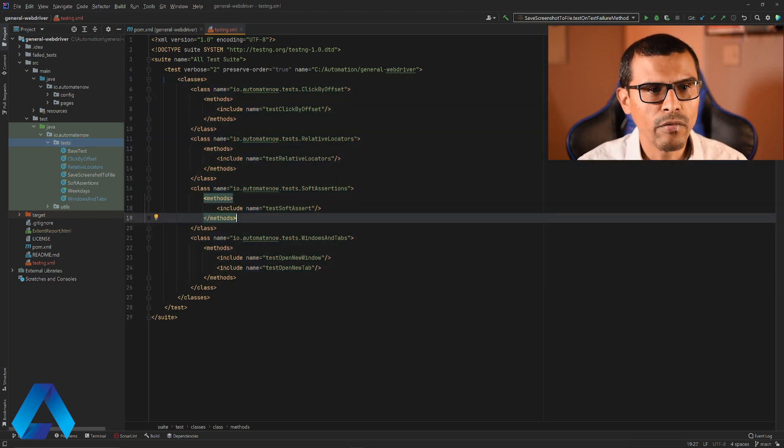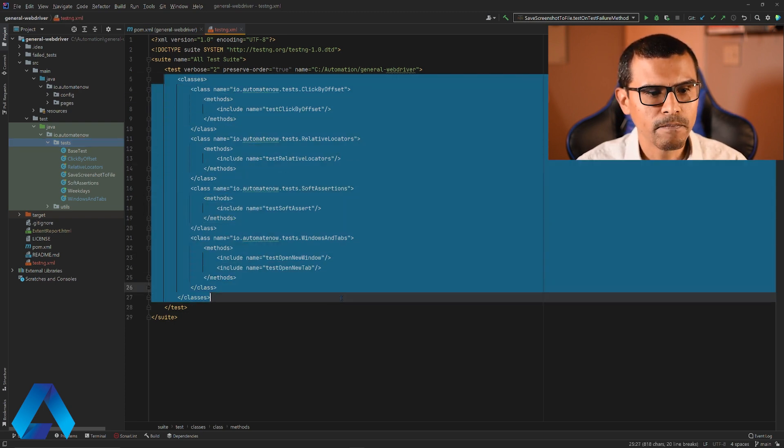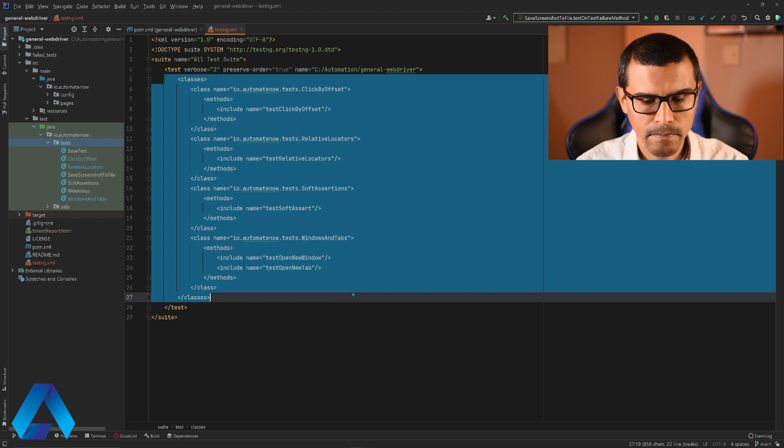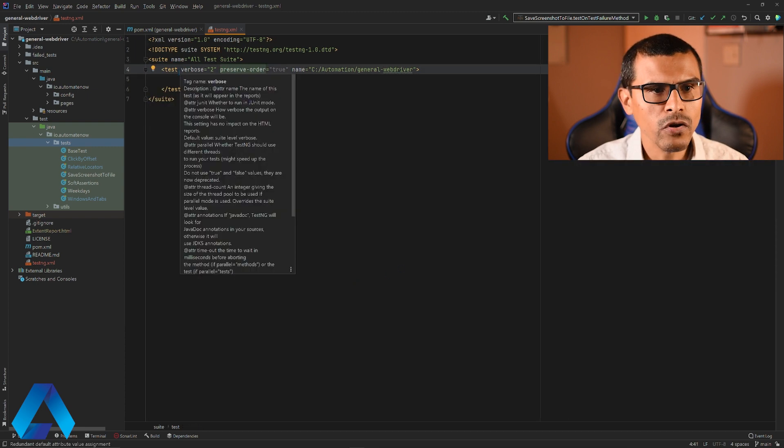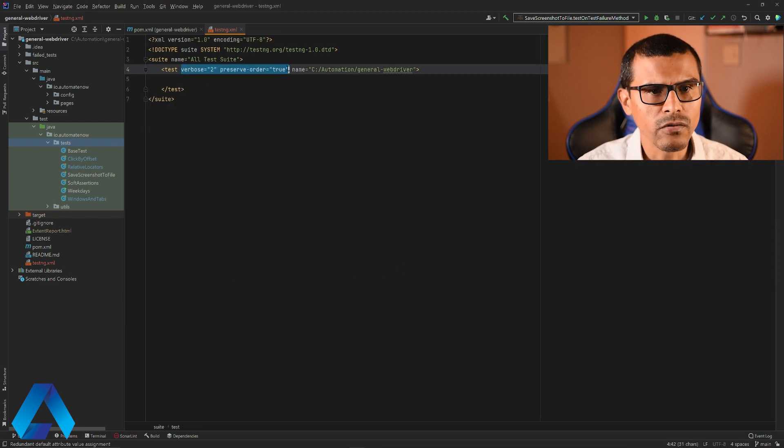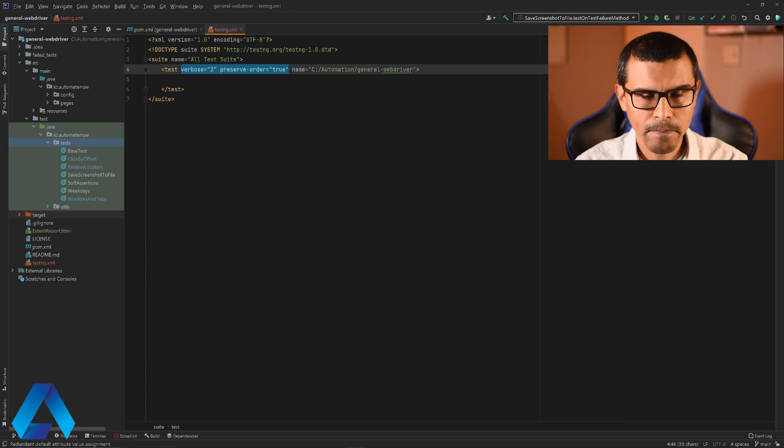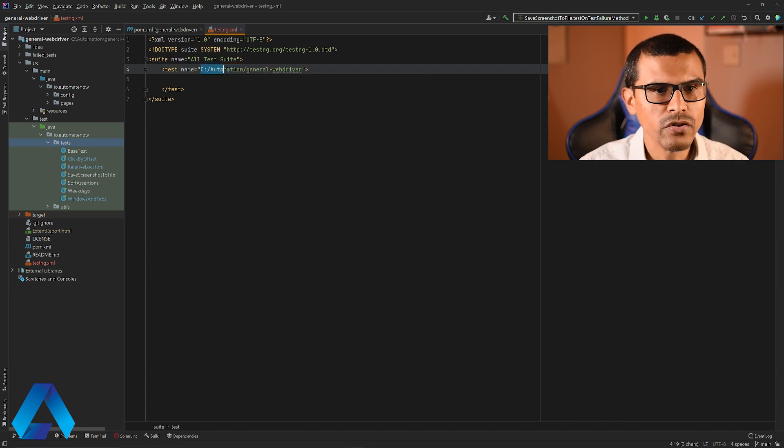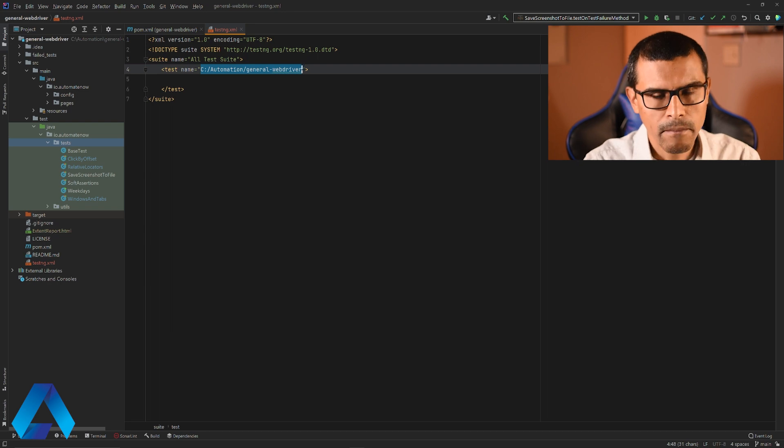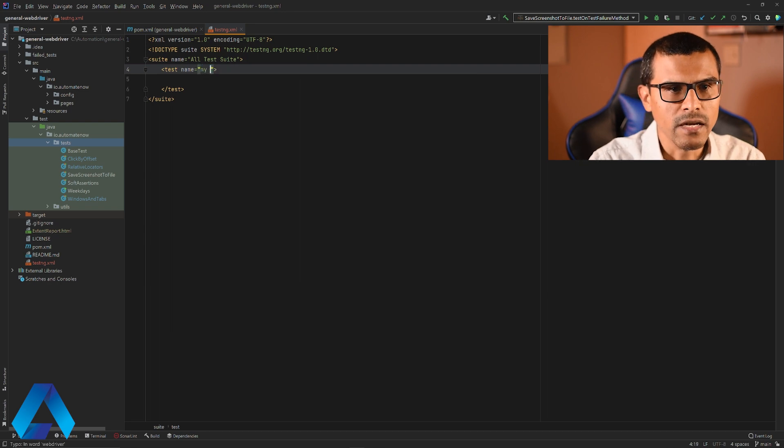Let me simplify this. I'm going to remove all of this and I'm just going to leave test there. I'm going to delete these two things right here. I don't really need these. For the name, I'm going to change this. I'm going to say my parallel test.